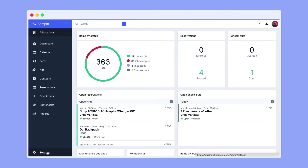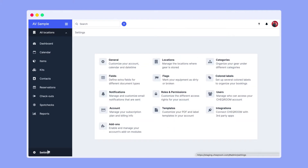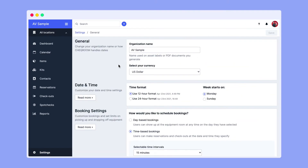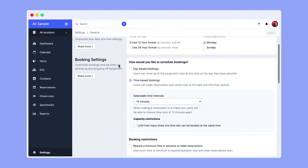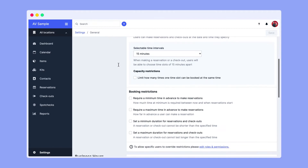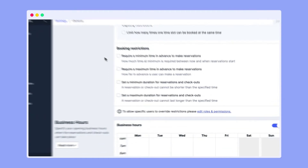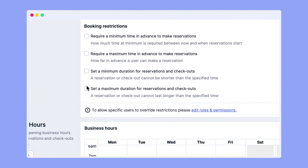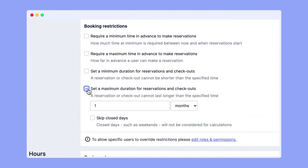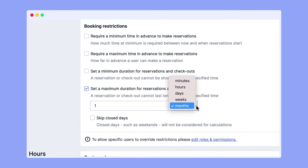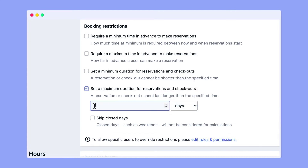Go to your general settings. Find the booking restriction section and tick the box that says 'set a maximum duration for reservations and checkouts'. You have the option to choose between minutes, hours, days and weeks.